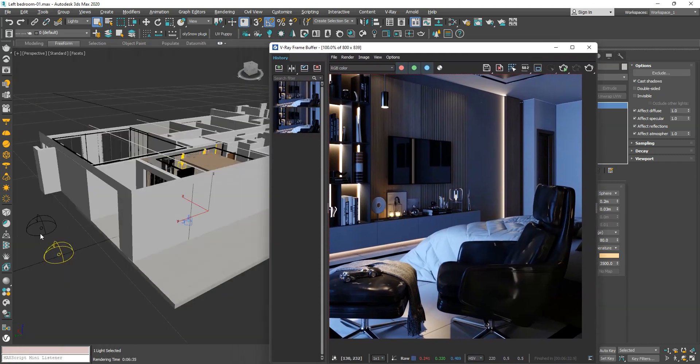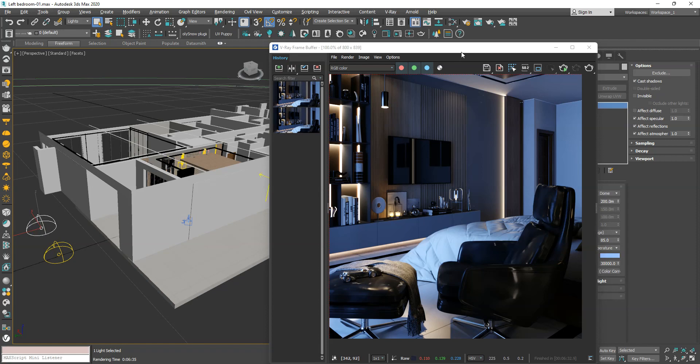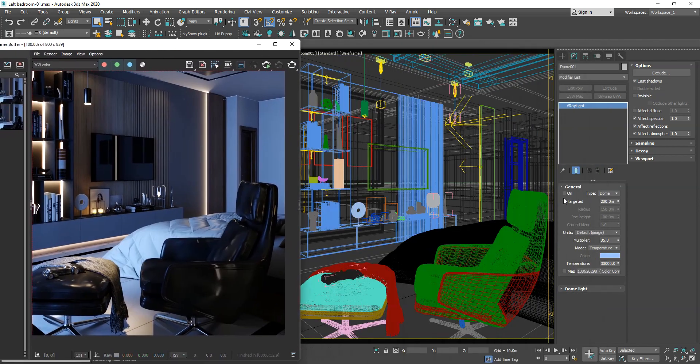To add extra reflection to objects, place a dome and uncheck the effect diffuse option to only influence reflections.